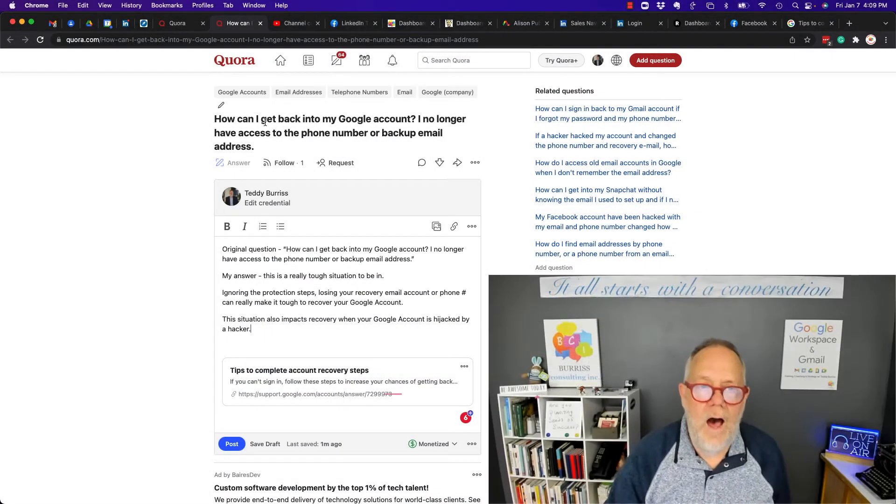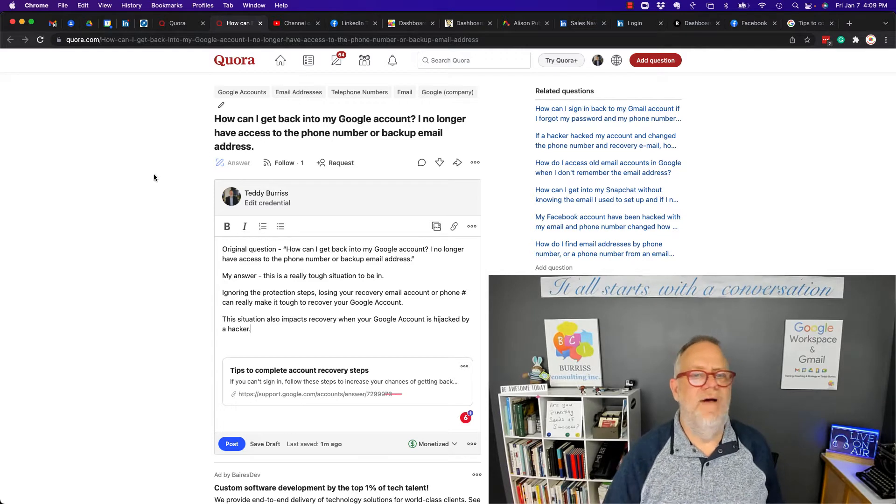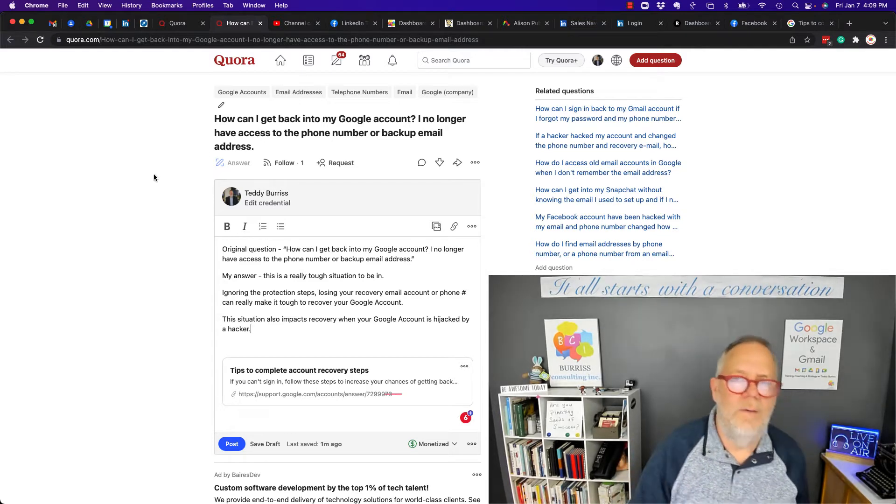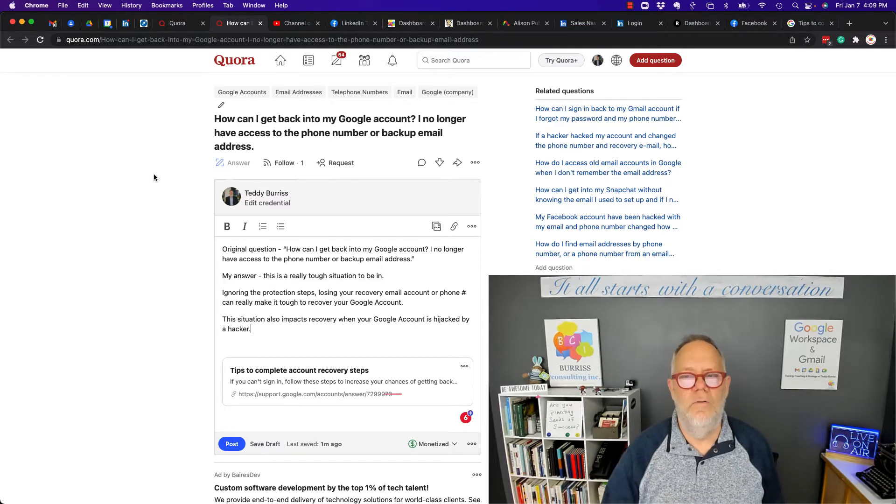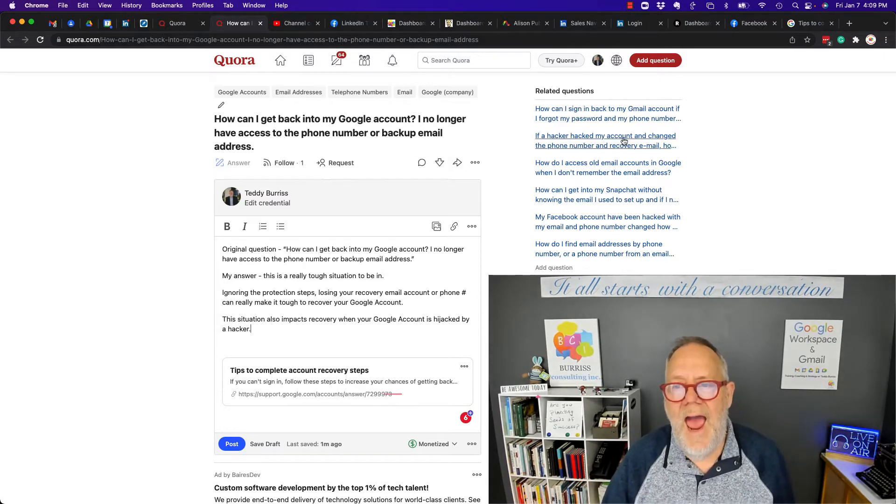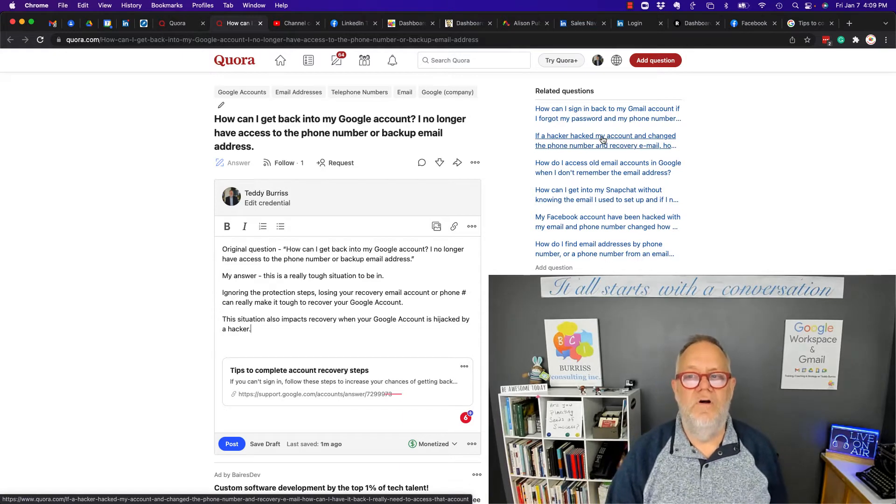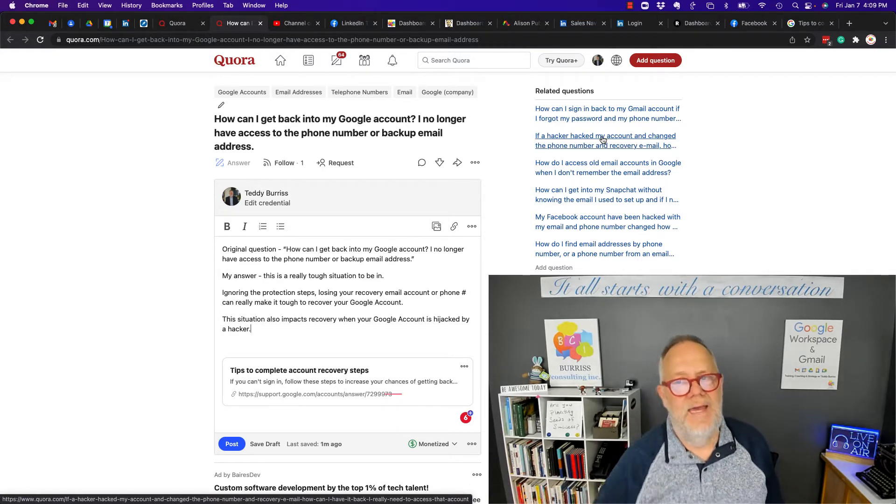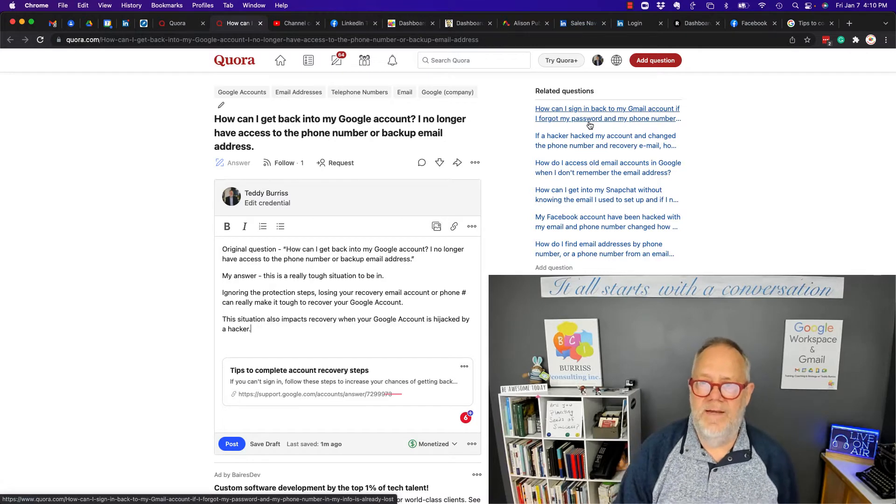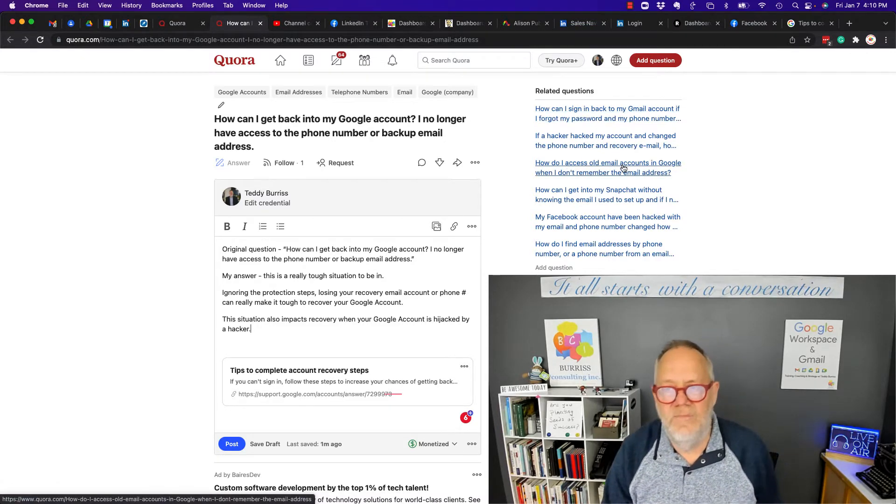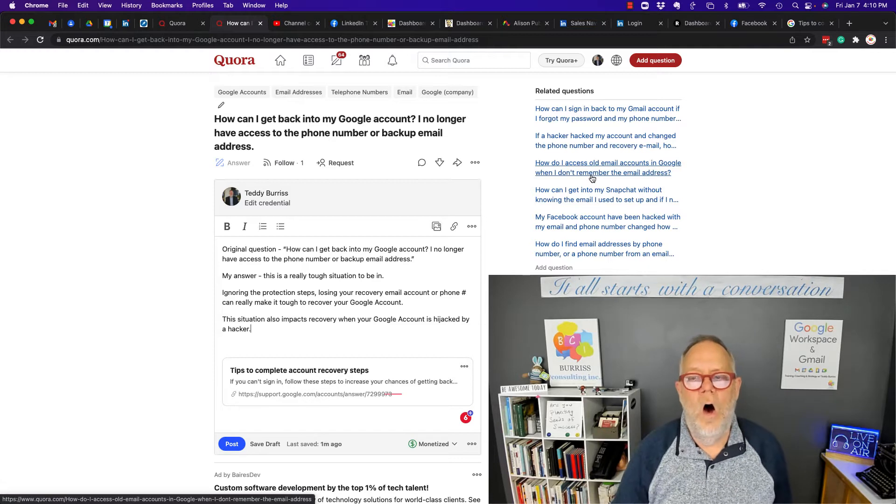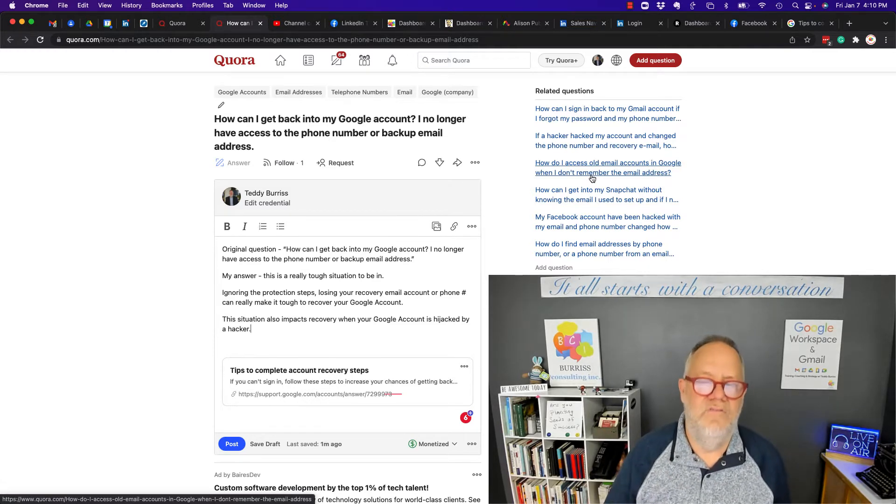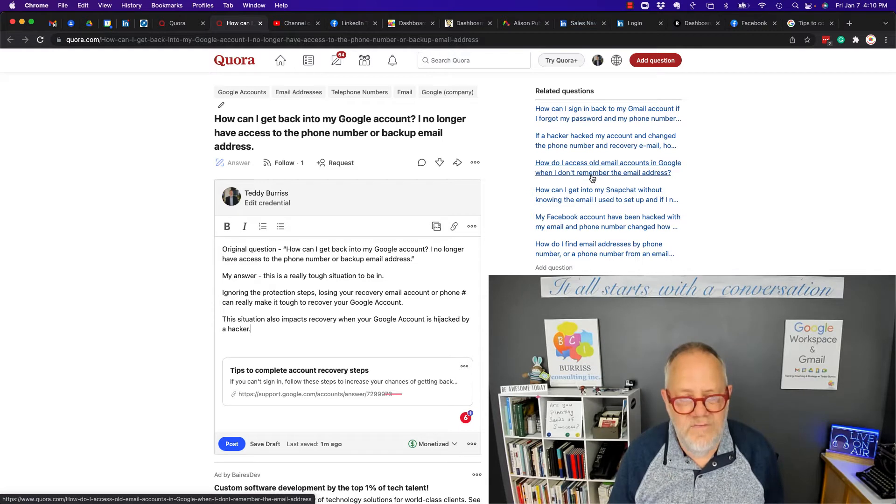How can I get back into my Google account? I no longer have access to the phone number or the backup email address. This is not unusual. Lots of people struggle with this. Furthermore, if a hacker hacked my account and changed the phone number recovery email address, how do I get back into that? Furthermore, how can I sign back into my Gmail account if I forgot my password? How do I access my old Gmail account if I don't remember the email addresses? All of these are the same kinds of challenges that lots of people face.